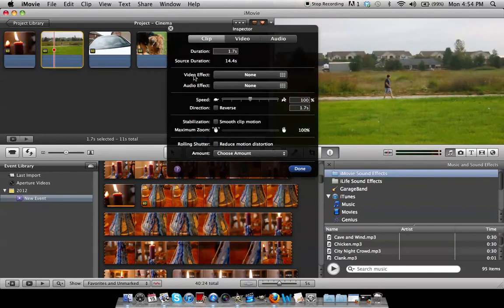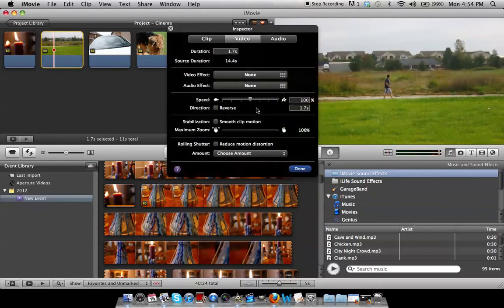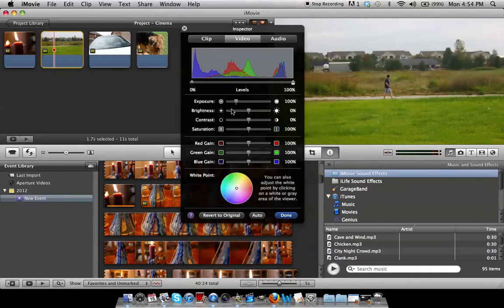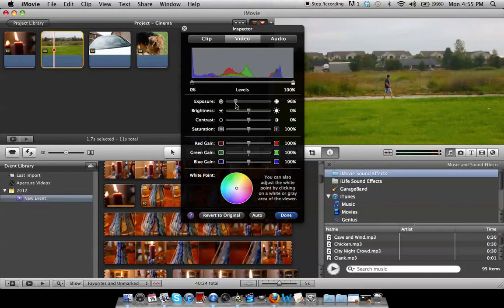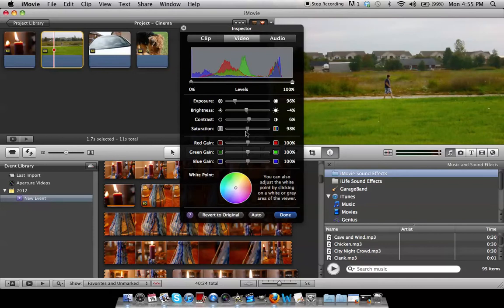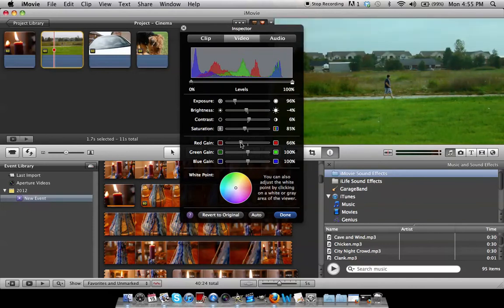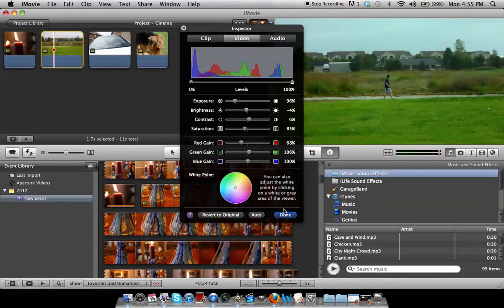Now obviously we're a little limited on what we can do in iMovie because it is beginner software, not advanced software like Adobe Premiere or Final Cut. But we're going to try our best.